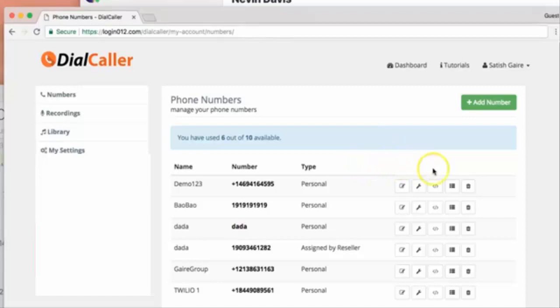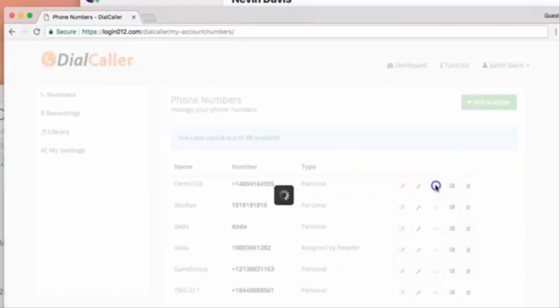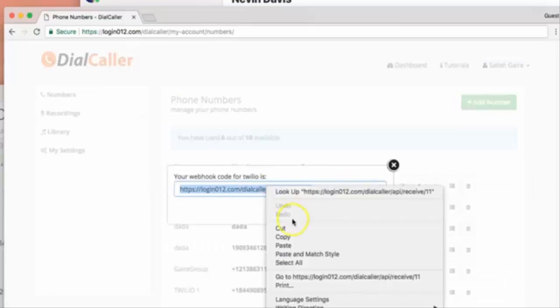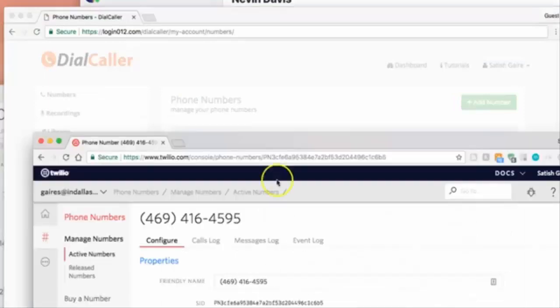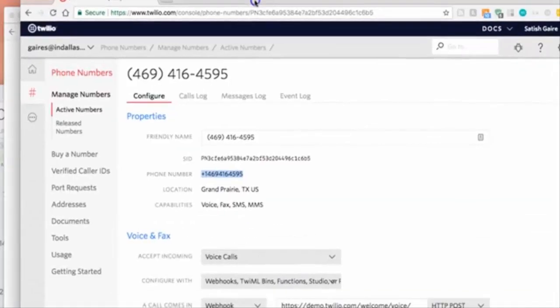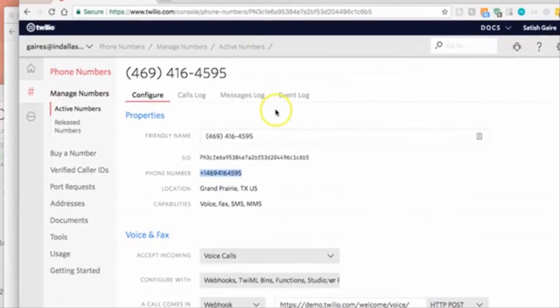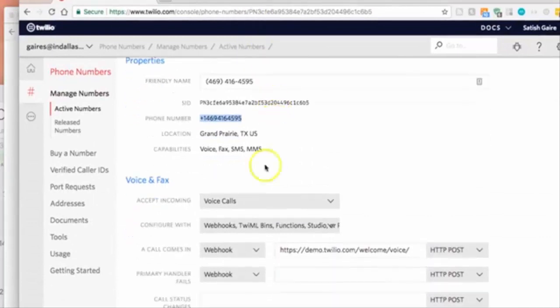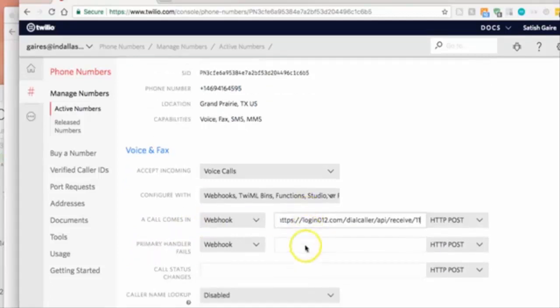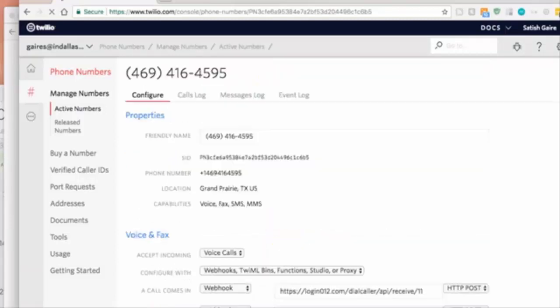Right here. Now one last thing - do not forget this. Click on this little icon right here. If you don't do this, you're gonna see some errors when you call that phone number. Watch. Scroll down. It says 'a call comes in' - paste it like this.